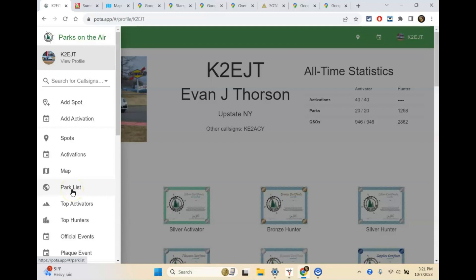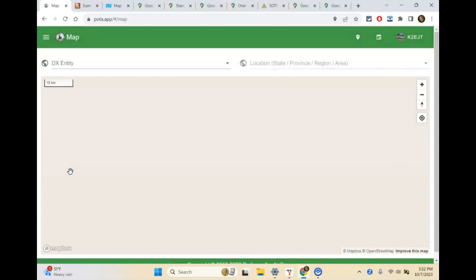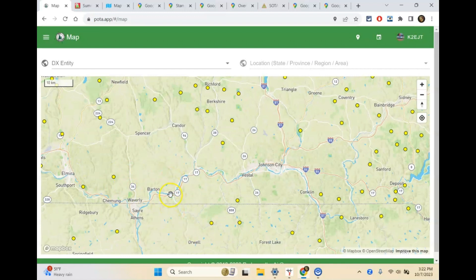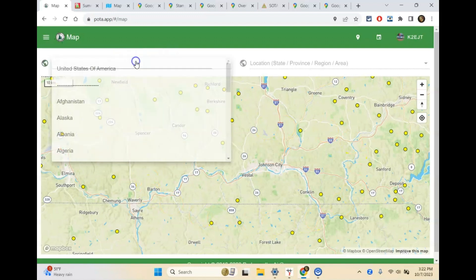You can do this a couple of different ways. We'll start with the map. If I click Map, it's going to take me to a map of my area. I live in the southern tier of New York, just near the Pennsylvania border, directly south of Syracuse. So we're looking at upstate New York and northern Pennsylvania right now.